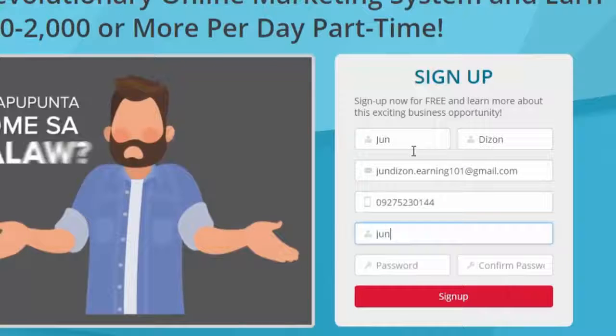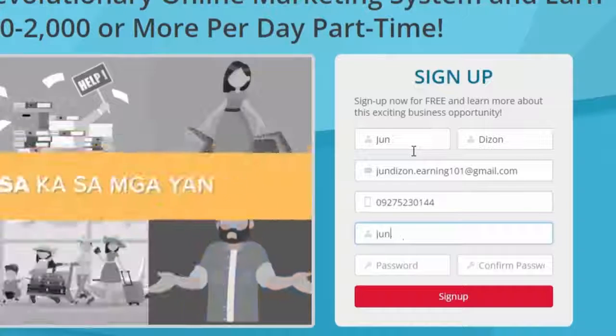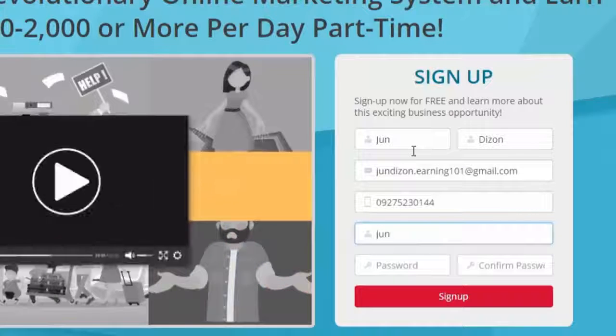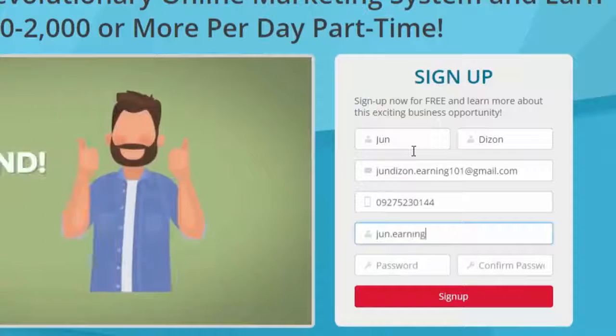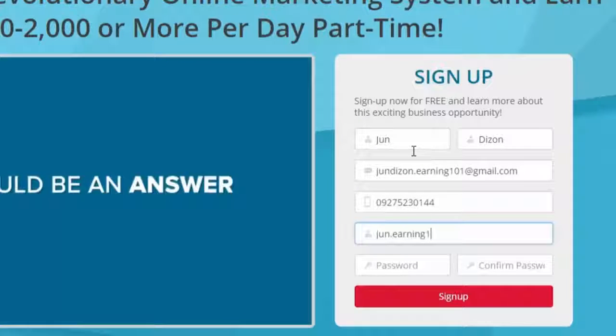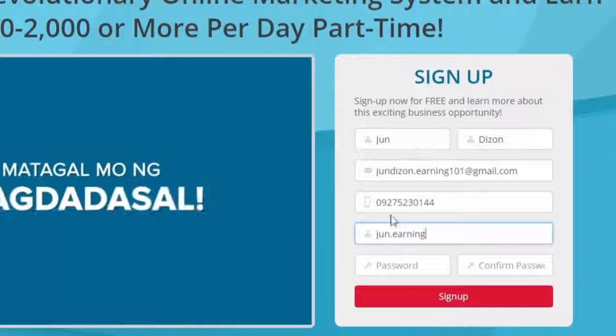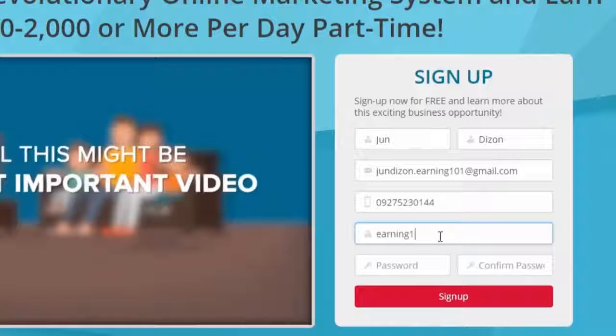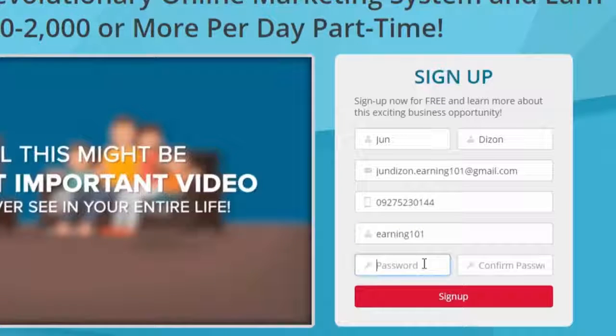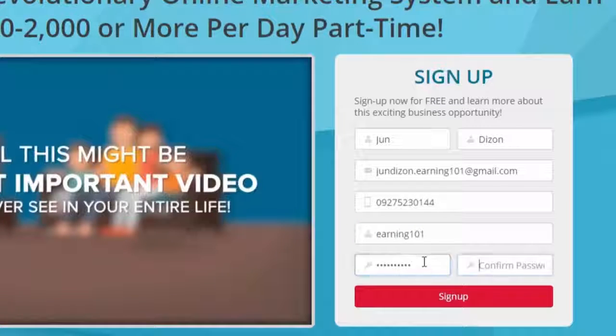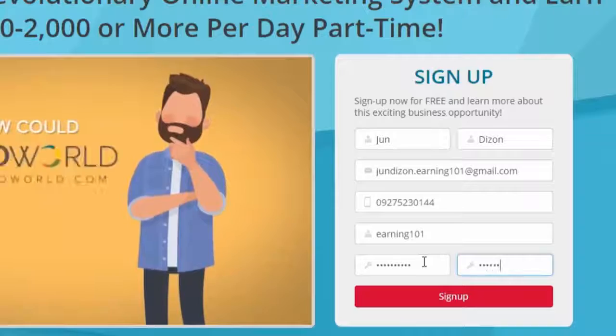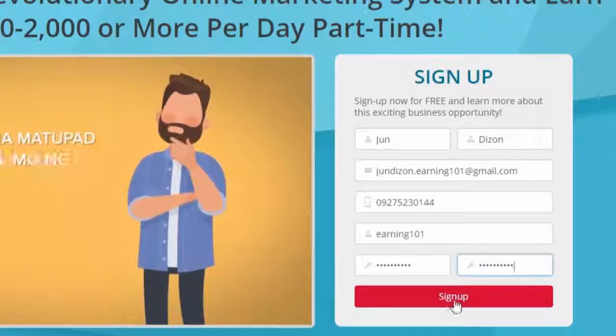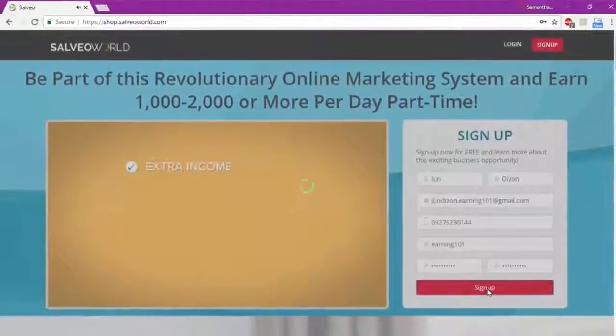Choose a username that you can use for business. Note that this will become your subdomain and will be a part of your replicated link, so be creative. And then click sign up.